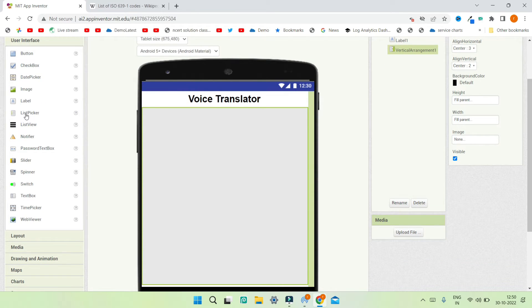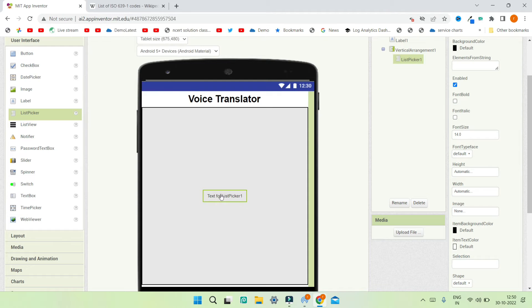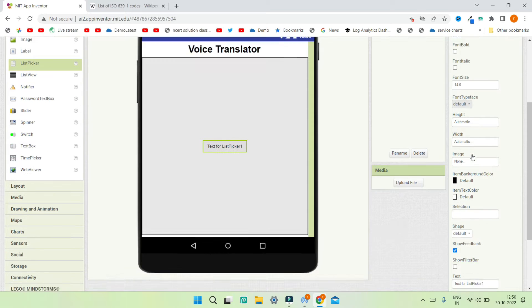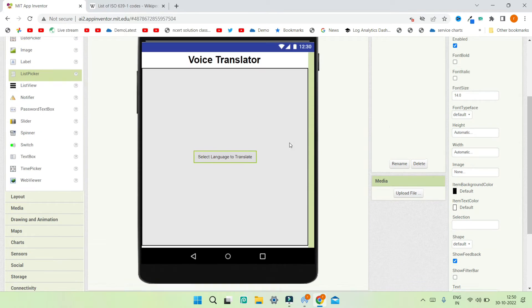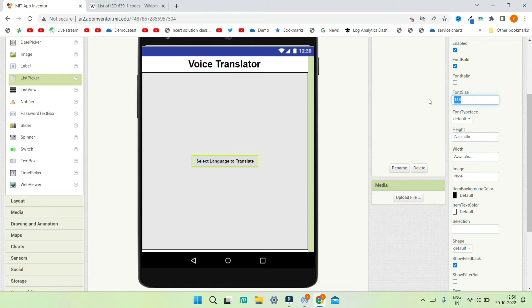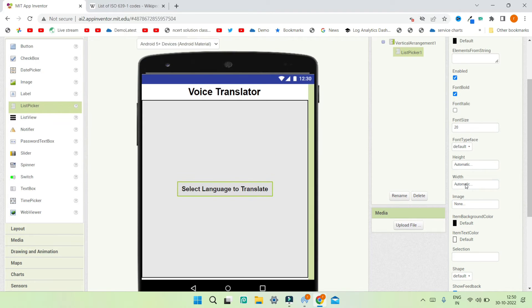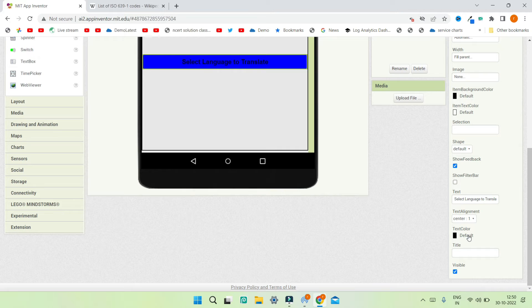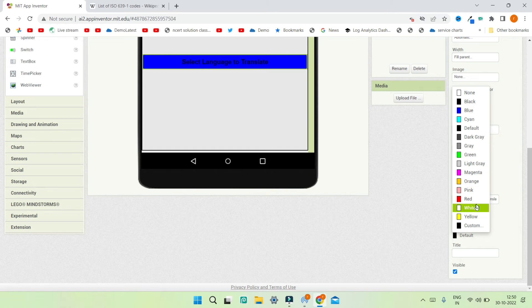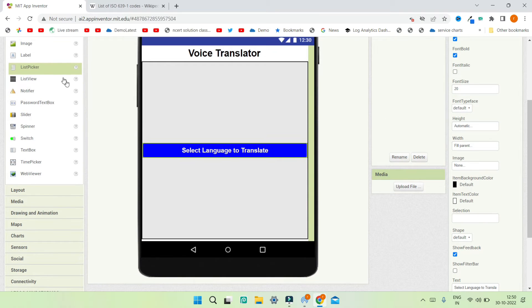Next I'm going to bring in a list picker so the user can select the language they want to translate to. I'll change the text to 'Select Language to Translate', make the font bold, increase font size to 20, and set the width to fill parent. I'll also change the background color to blue and the text color to white.